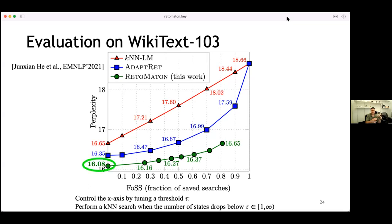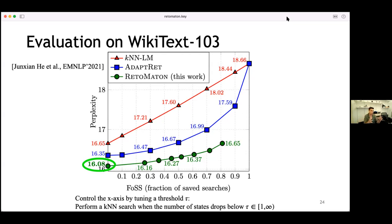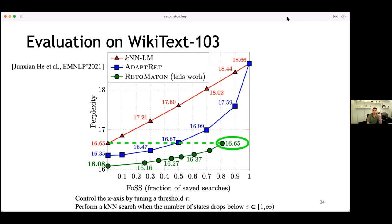If we don't care about saving searches at all and set tau to infinity, RetoMaton still helps — at every time step, instead of only having the 1000 nearest neighbors, we also have a small set of pointers from the previous time step (around 200 on average) that are more likely to be accurate. If we do care about saving searches to speed up inference, RetoMaton achieves the same perplexity as KNNLM while saving more than 80% of the KNN searches.